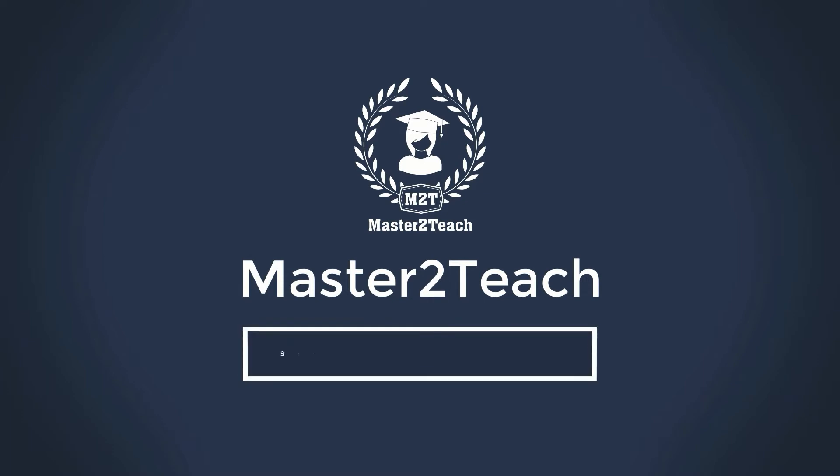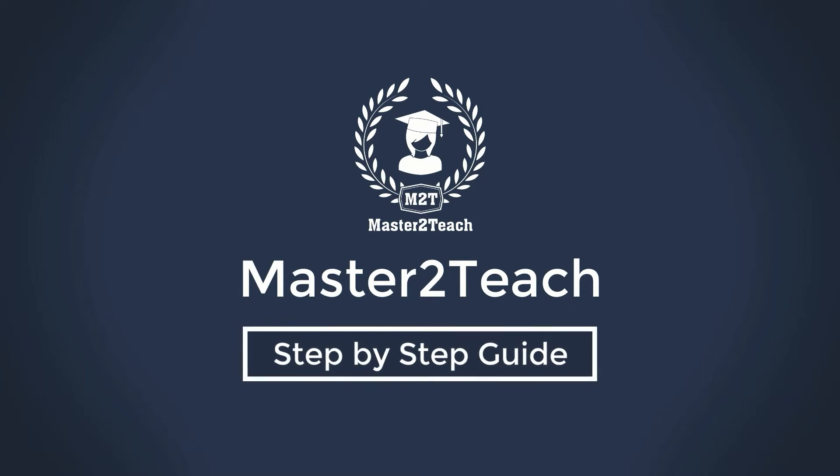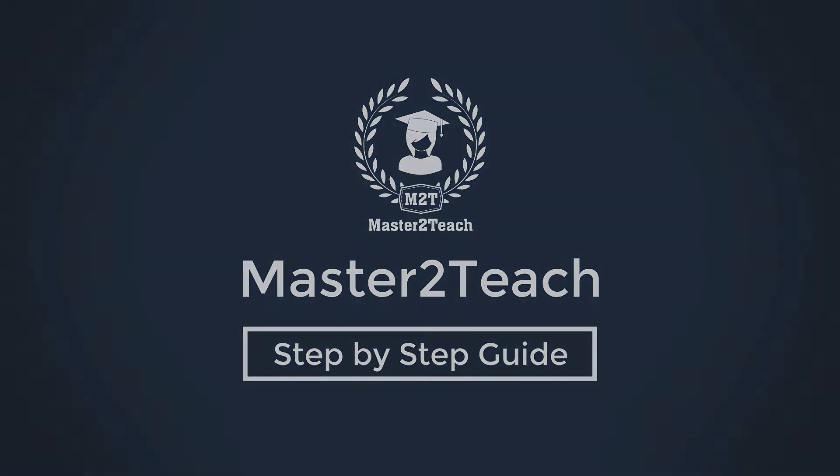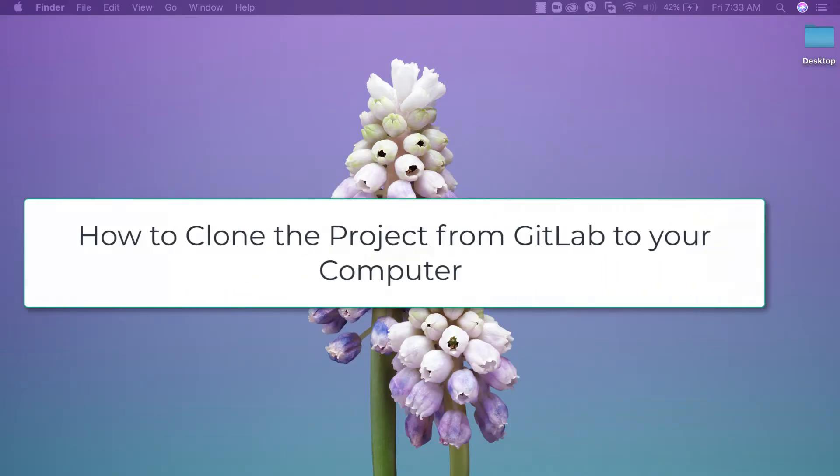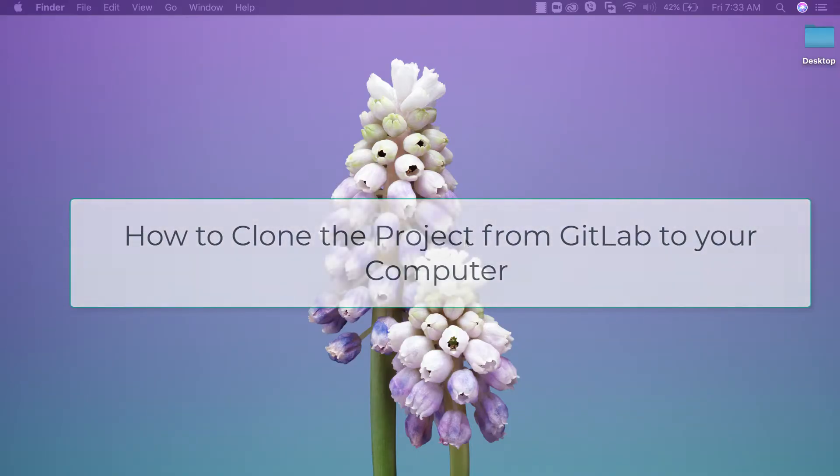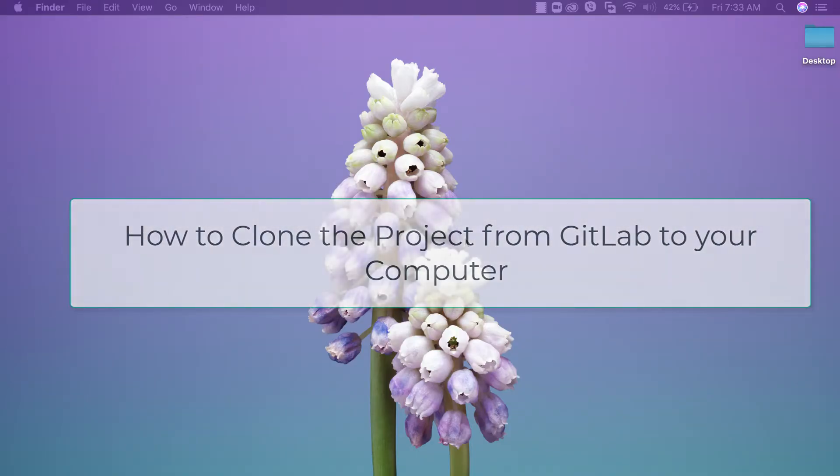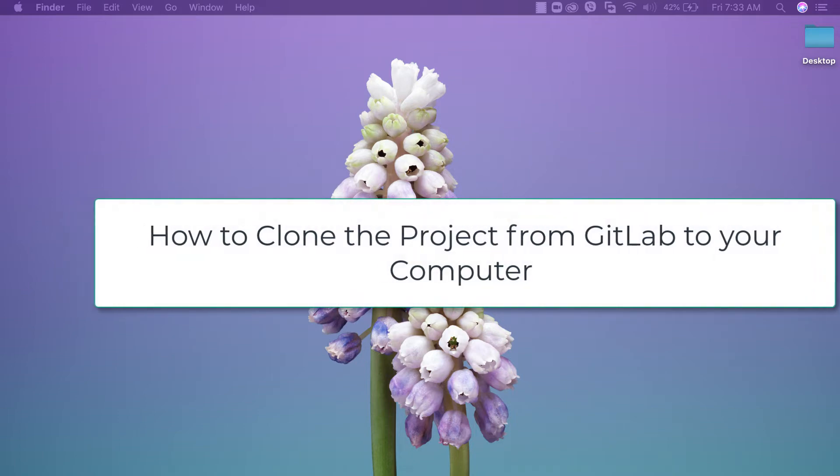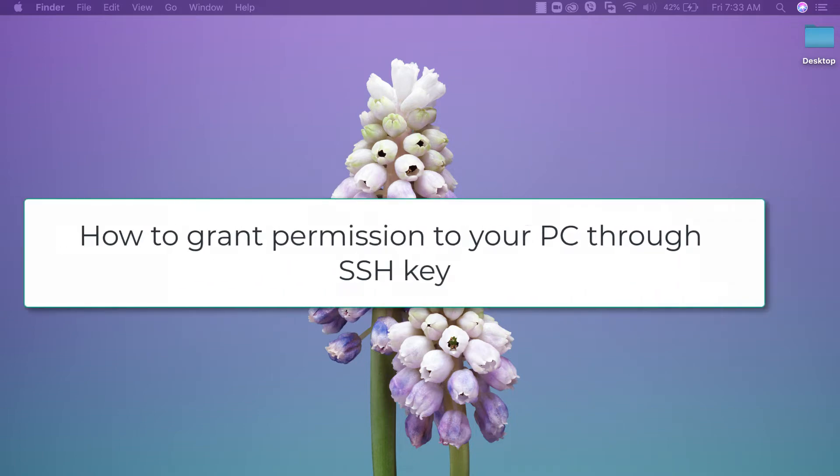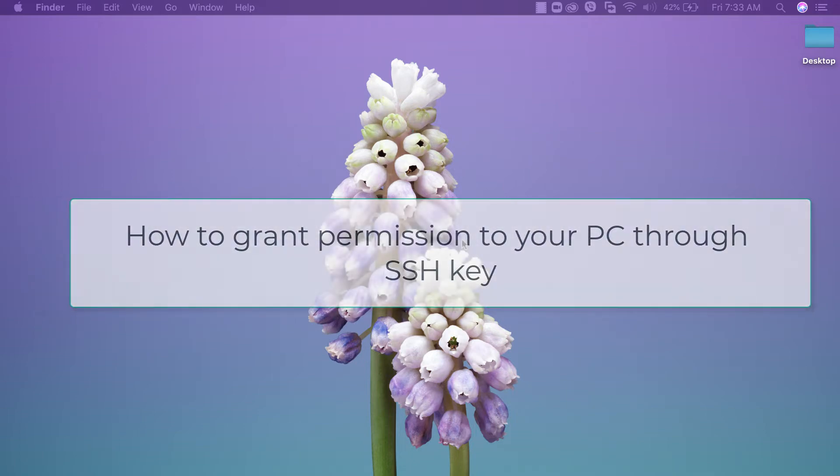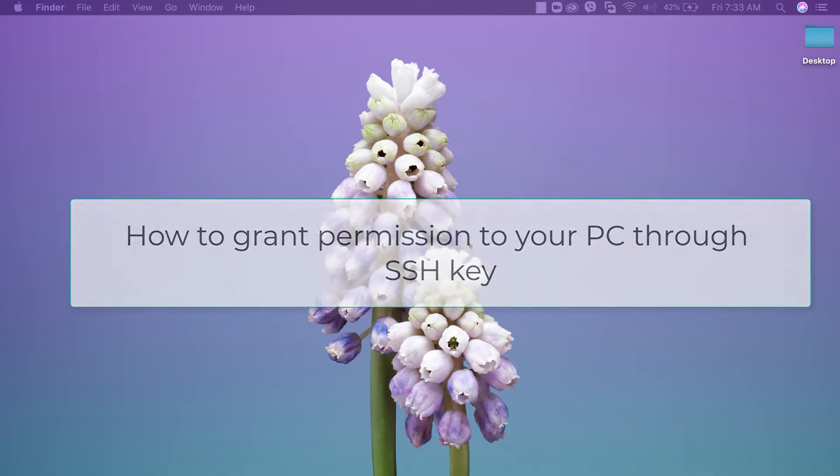Hello everyone, welcome to Master2Teach step-by-step guide. Today in this video tutorial we're going to see how to clone a project from GitLab to your local computer, and we'll also learn how to grant permission to your PC through SSH key.